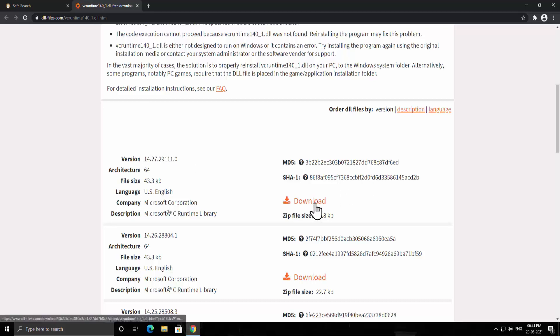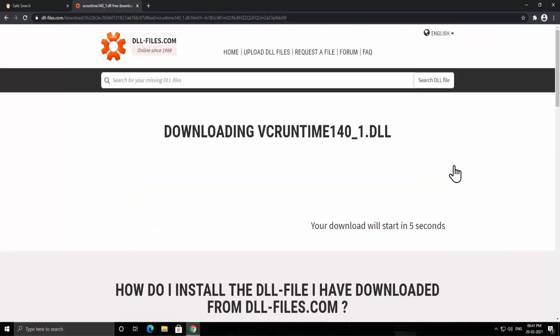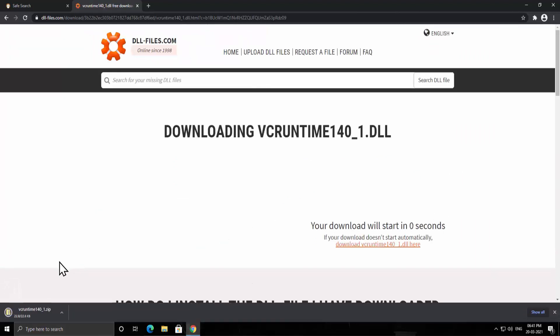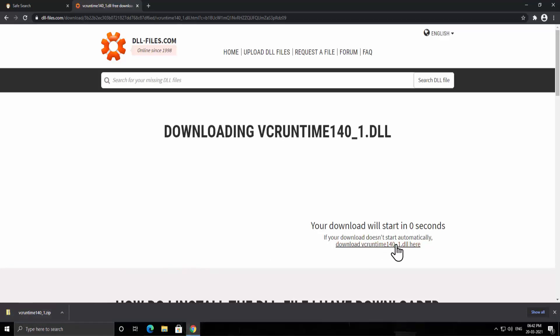Here, click on download. It takes five seconds to start the download. As you can see we have the file here. If it's not downloading, then you have to click on this link here.